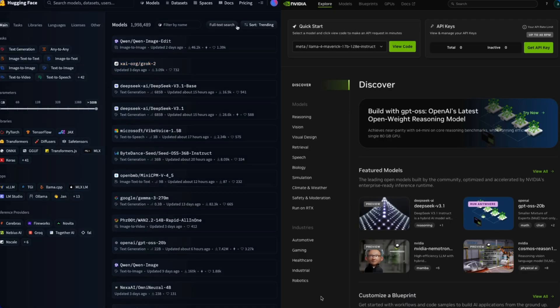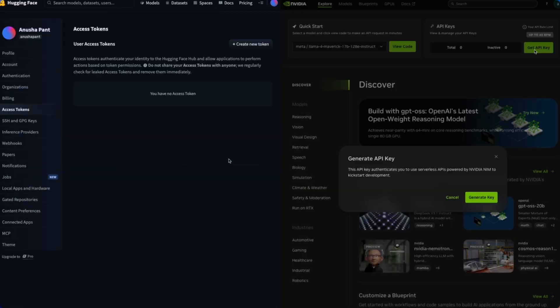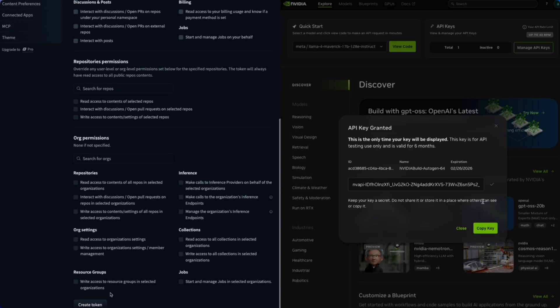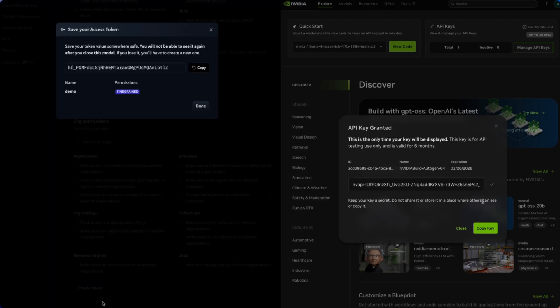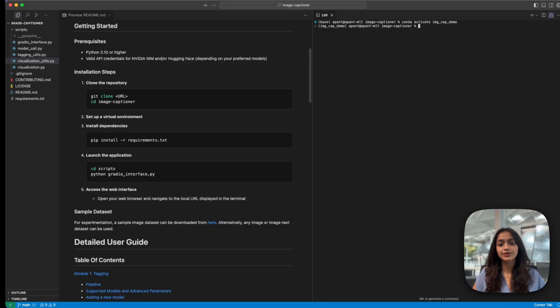Before we get started, make sure you have a HuggingFace or Build.NVIDIA API token ready. For more details and instructions, feel free to check out the resources linked in the description. Now, let's set up the tool.